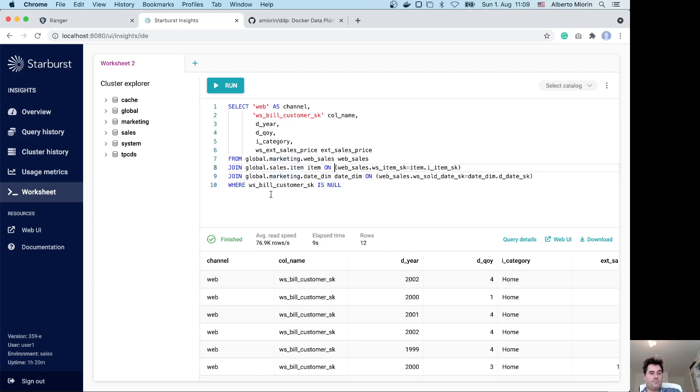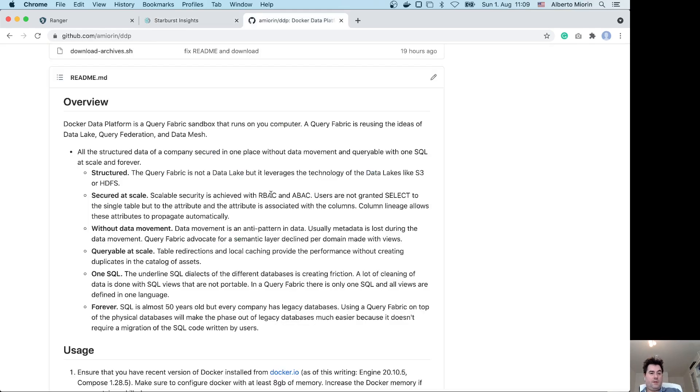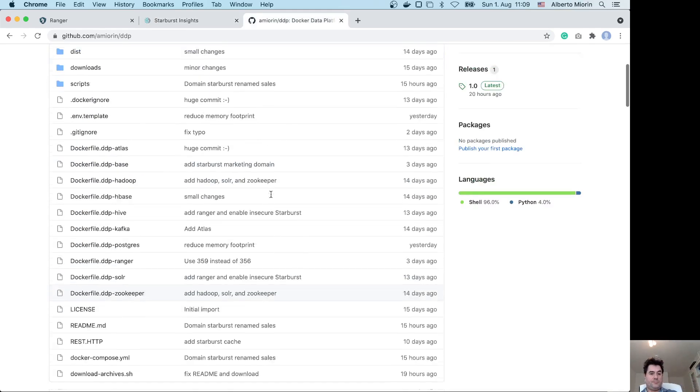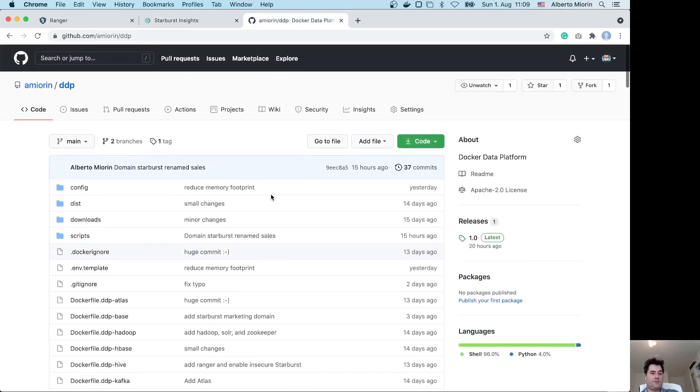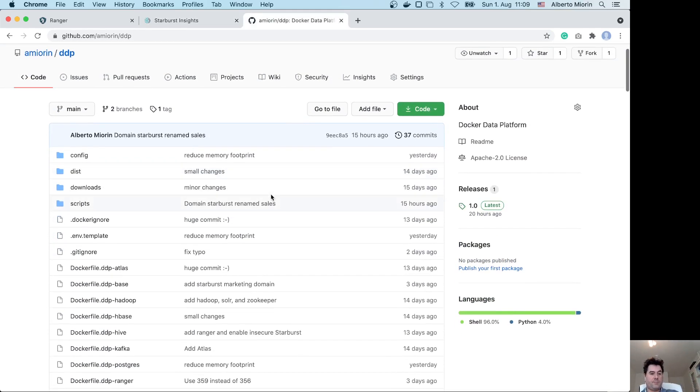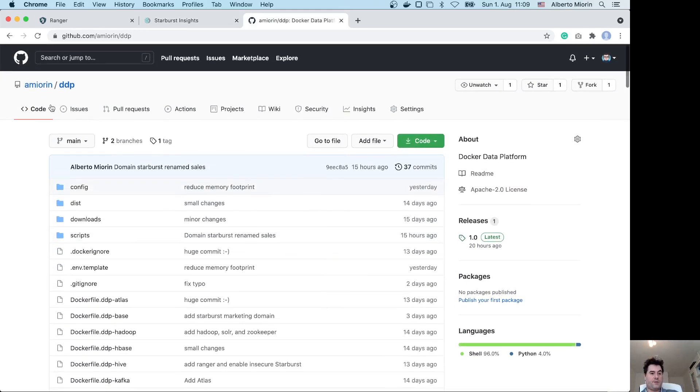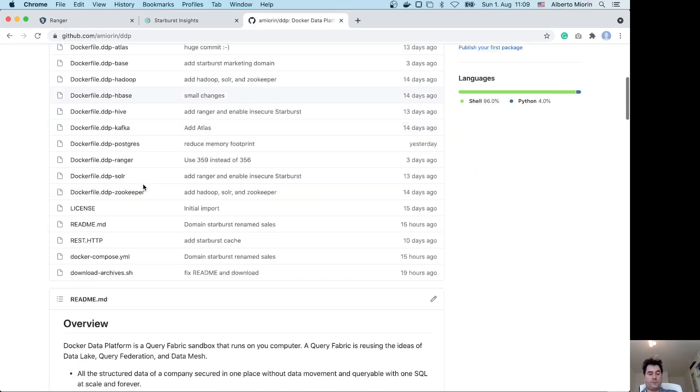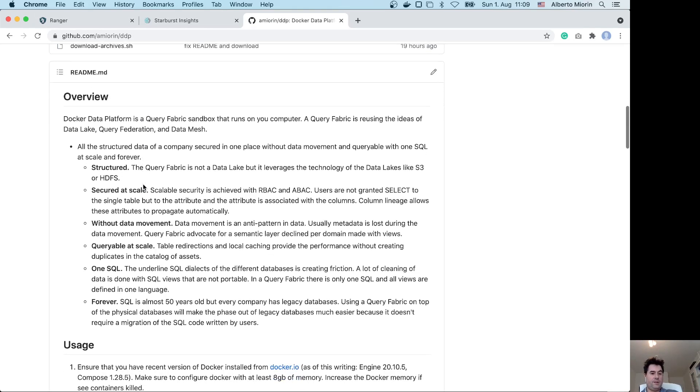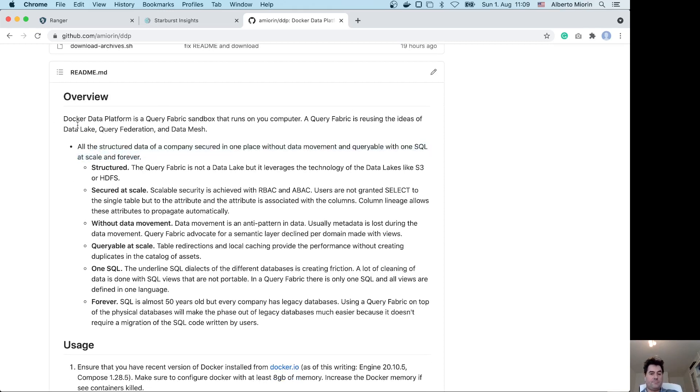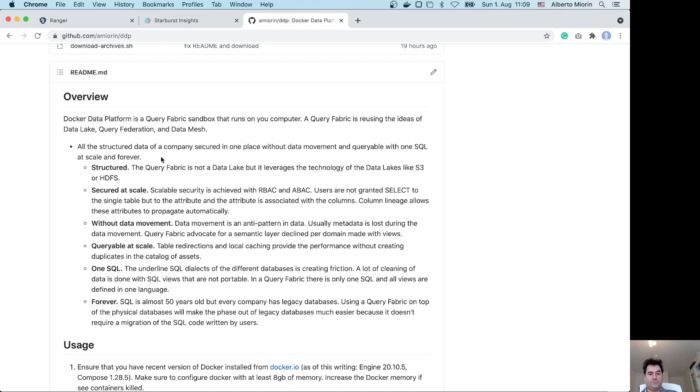To recap, this demo that runs on my computer is also available online if you want to try. The idea of the query fabric is reusing ideas from data lake, query federation, and data mesh.